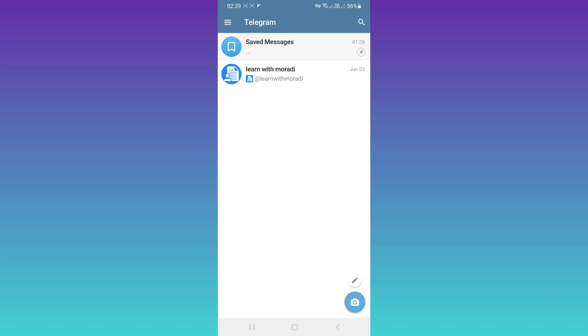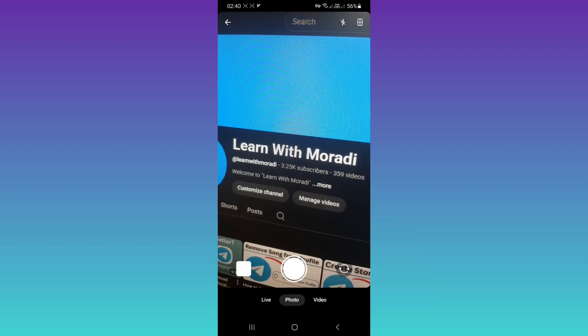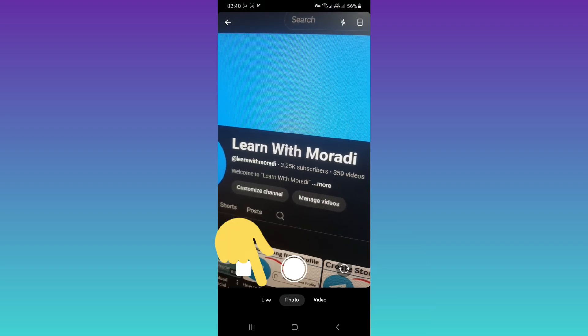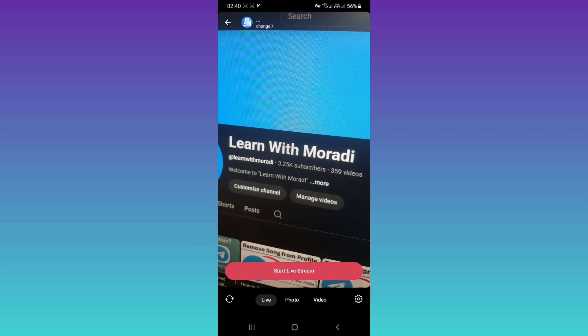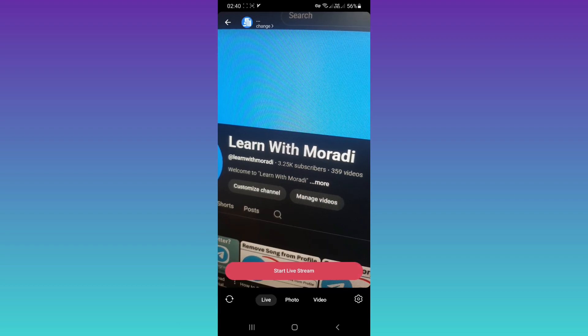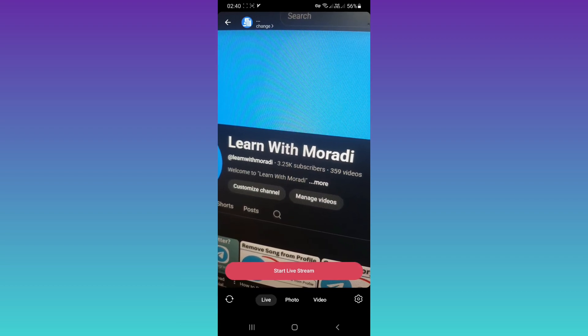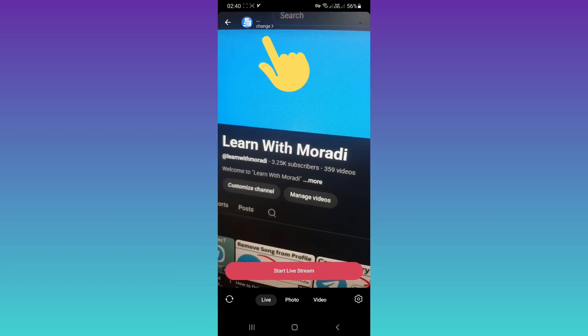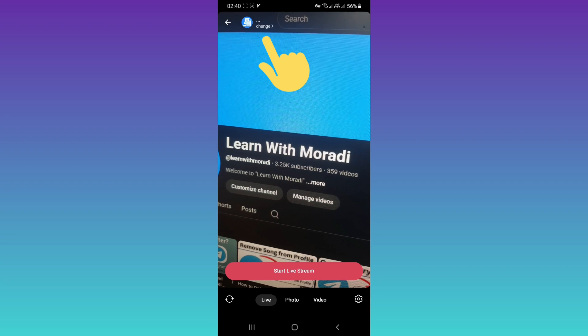Hello everyone. First, update your Telegram and from the home page, tap on this icon. Now tap on the Live section. For these settings, first tap on your profile at the top.